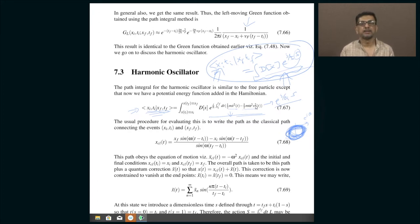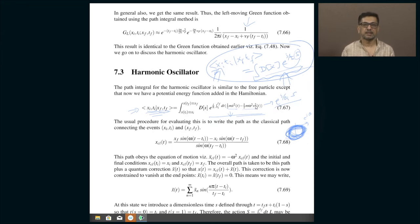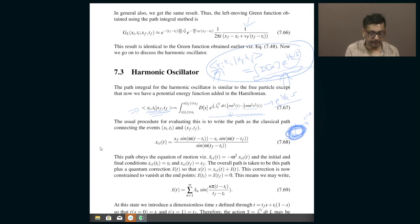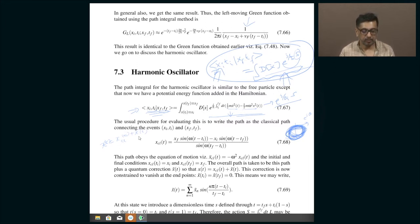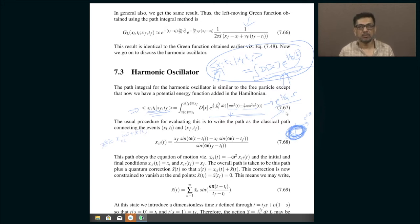Recall what we did for the free particle: we found the path that minimizes the action — the classical path — and wrote any general path as the classical path plus some deviations. The actual path x equals the classical path plus x-tilde. The classical path is fixed, being the unique path connecting xi at ti and xf at tf. Integrating over all paths x is the same as integrating over all deviations x-tilde.